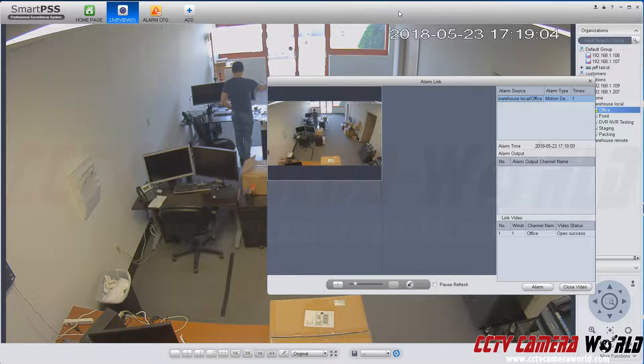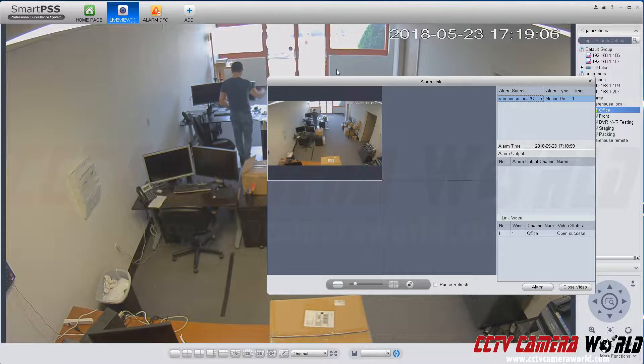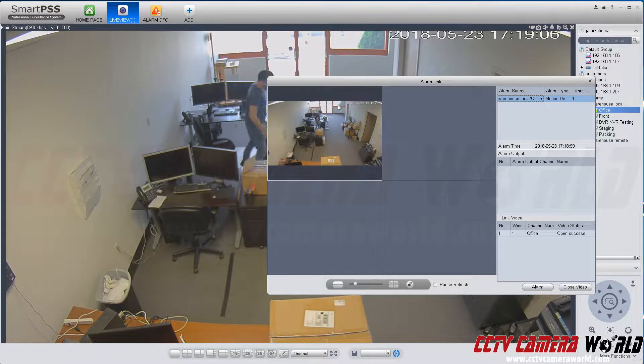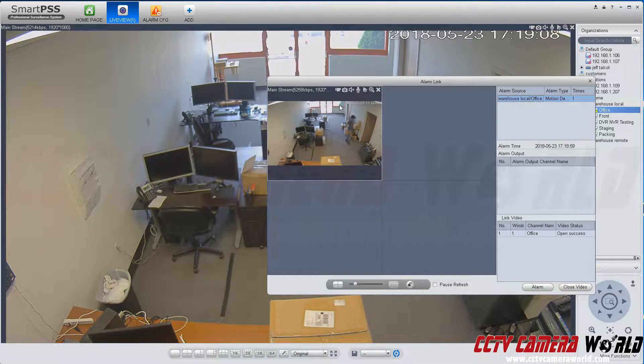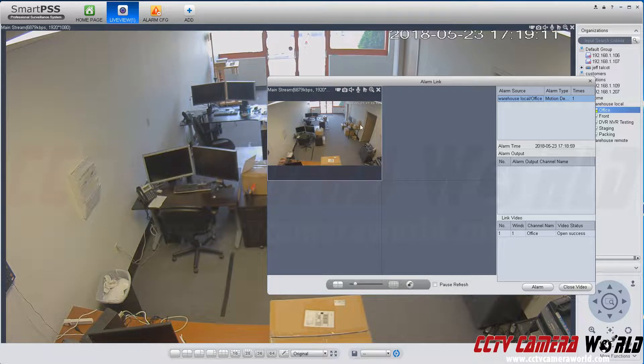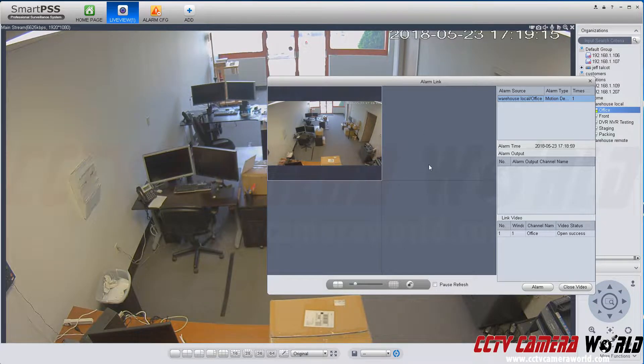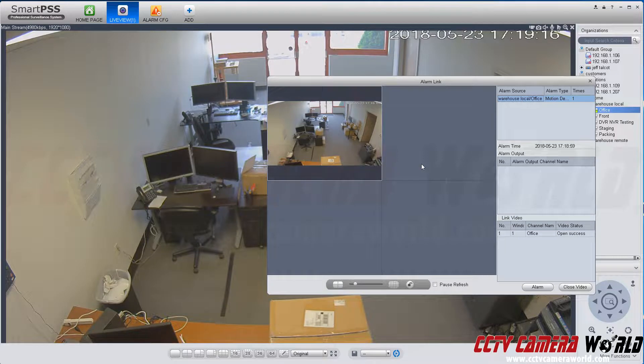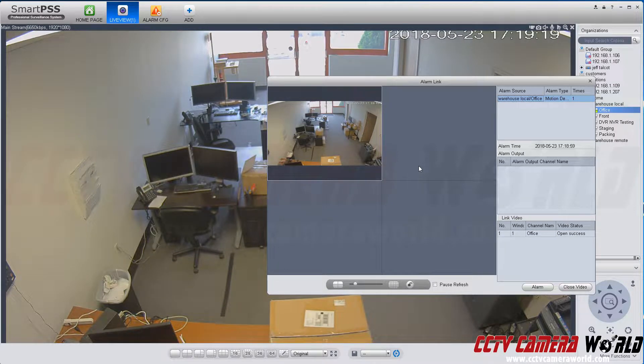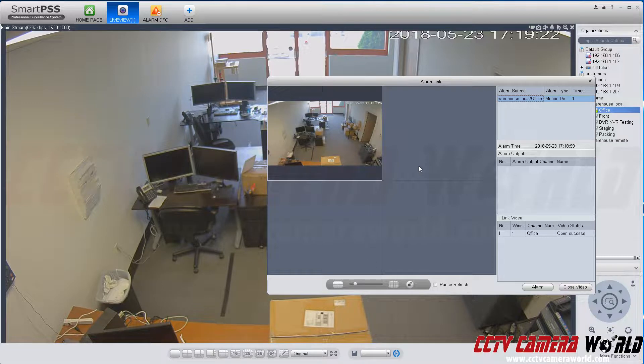So here, my SmartPSS alerted me that there's motion happening. This window will stay on for 20 seconds and then the camera will disappear. It also alerts you with an audible alert saying motion detected.